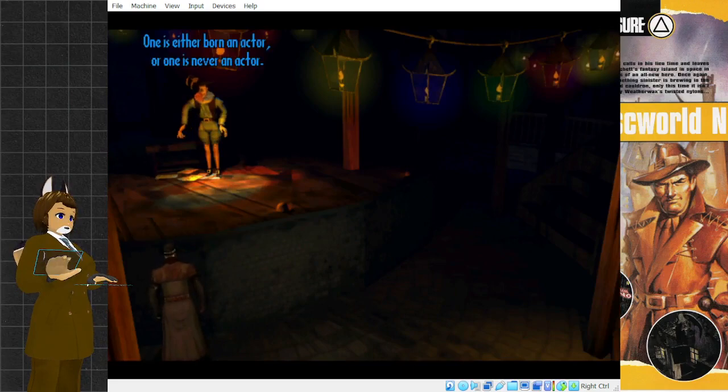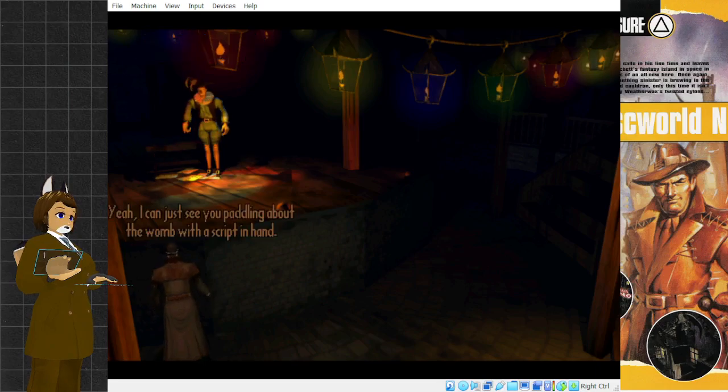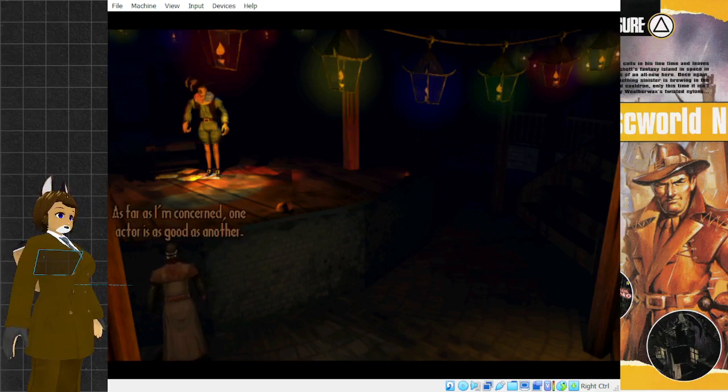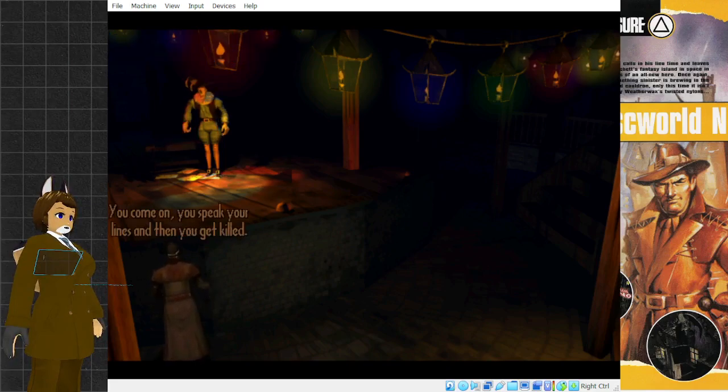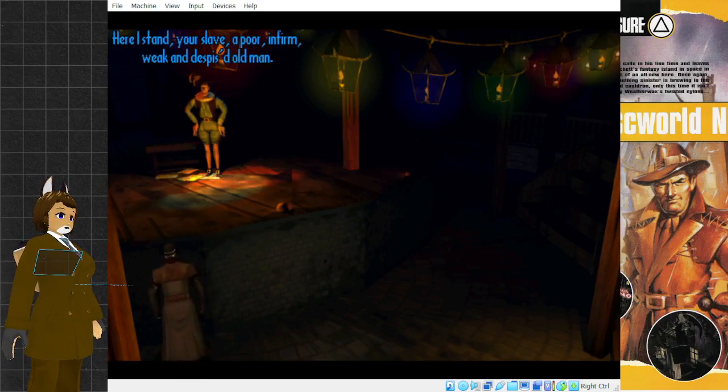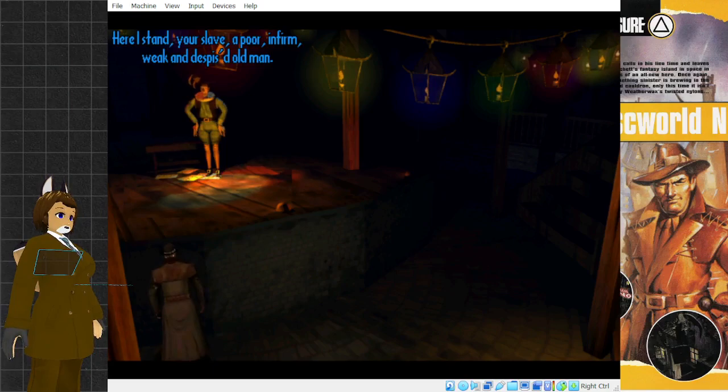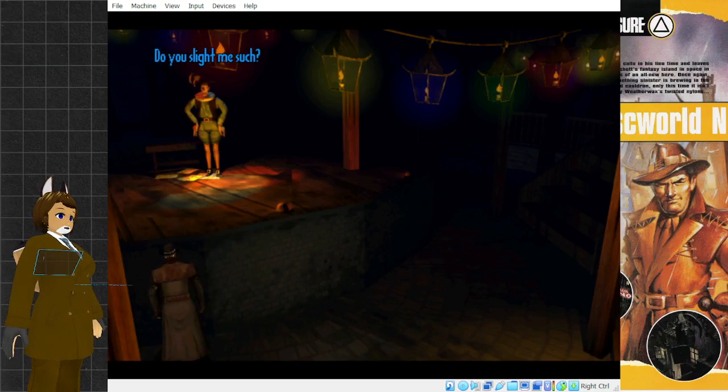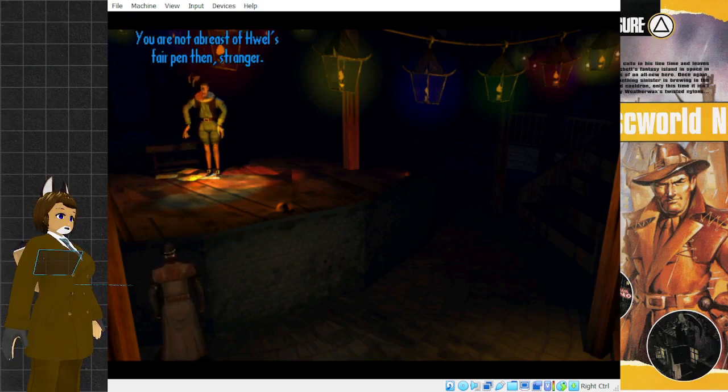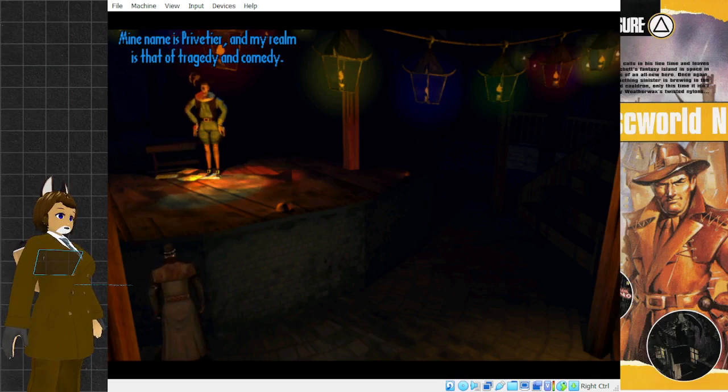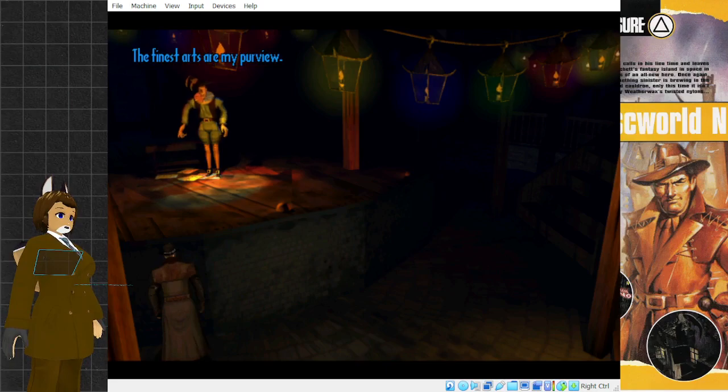That's pretty good. You've been acting long? One is either born an actor or one is never an actor. Yeah, I can just see you paddling about the womb with a script in hand. Do you doubt my credentials as the Disc's premier performer of dramatic scenes? As far as I'm concerned, one actor is as good as another. You come on, you speak your lines, and then you get killed. How hard can it be? Here I stand, your slave, a poor, infirm, weak, and despised old man. Do you slight me such?